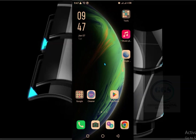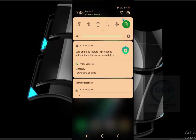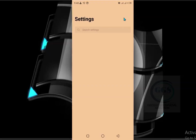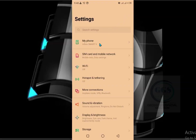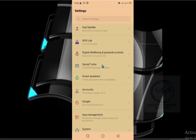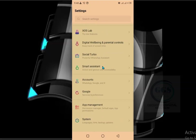To uninstall any app from your Android phone, go to Settings, then scroll down and go to App Management.